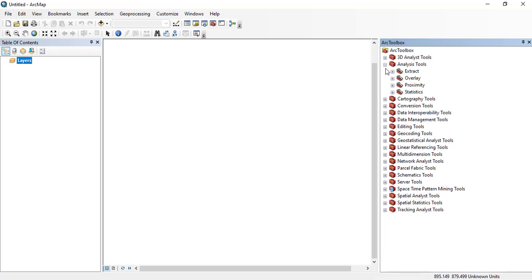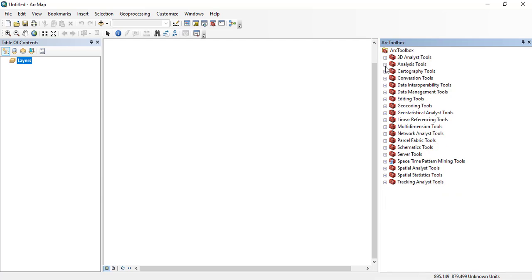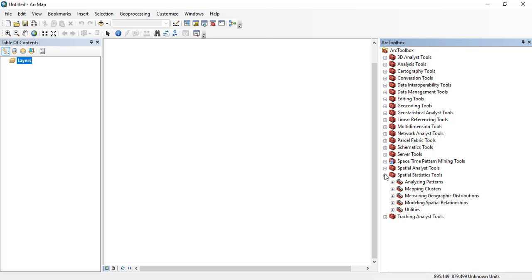Here you can see analysis tools that I have again minimized.